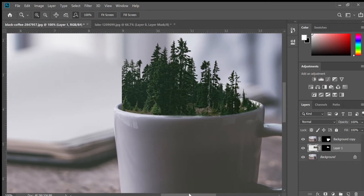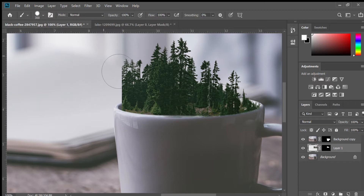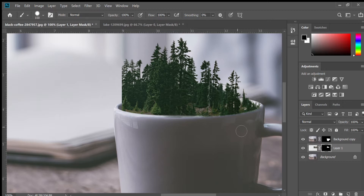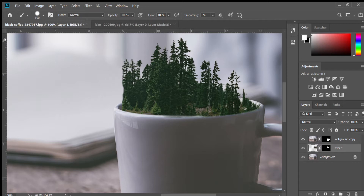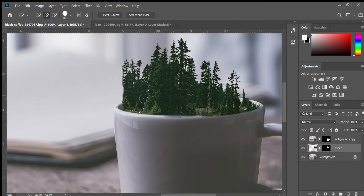Now we have to fix this edge right here — it looks like the edge of a picture. We're going to work on that and it's going to take some practice because it's hard to make it look natural. Thankfully it'll be covered in mist a little bit. Make sure you're clicked on the layer mask, not the actual layer — that's what I did by mistake. Make sure you're painting with black.